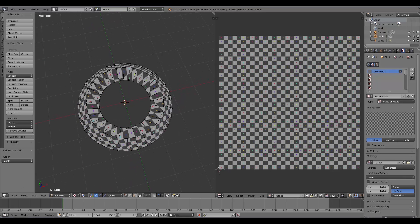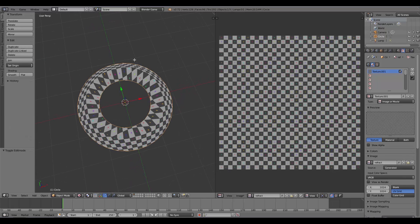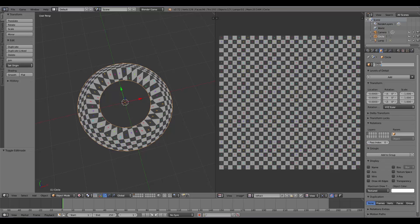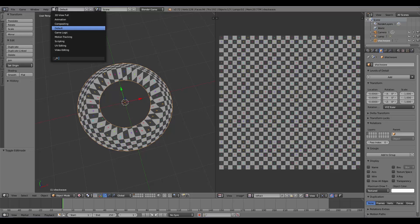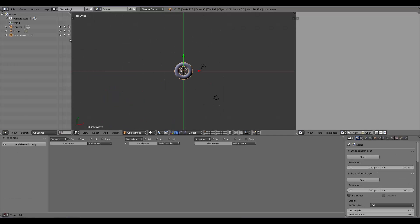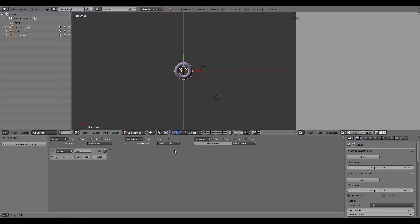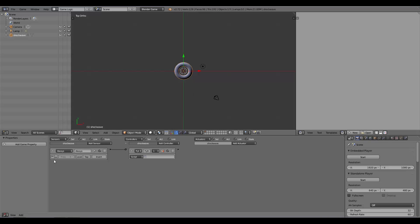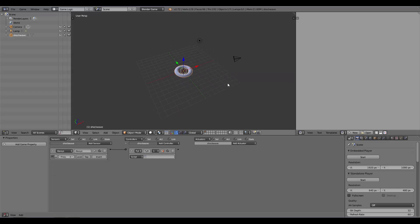Now I'm going to press Tab, go back to Object Mode, and give it a name—just Shockwave. Over here I'm going to go to Game Logic. I'm going to add an Always sensor, add a Python controller, and join the two together. I'm also going to set the Always sensor on True. This is what we're going to do to make this work and warp the view of the player.